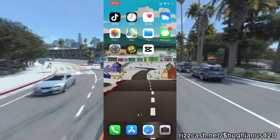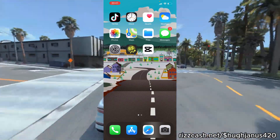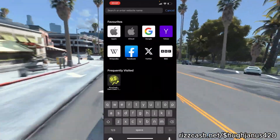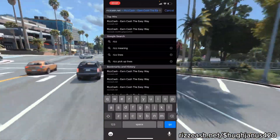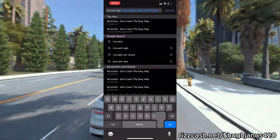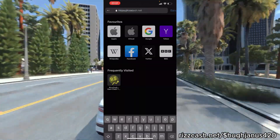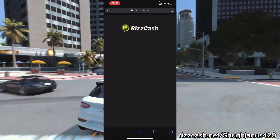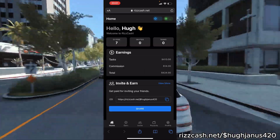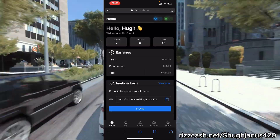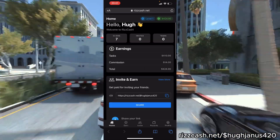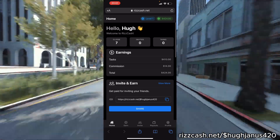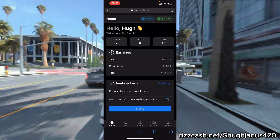So what you want to do is just go ahead and open Safari or Chrome and search for Rizcash.net. As you can see, here's my account — it says hello Hugh.